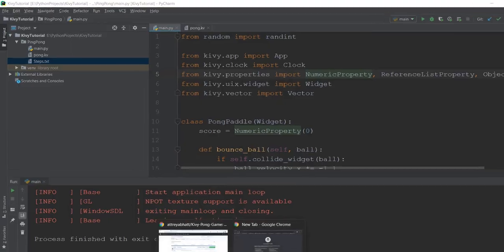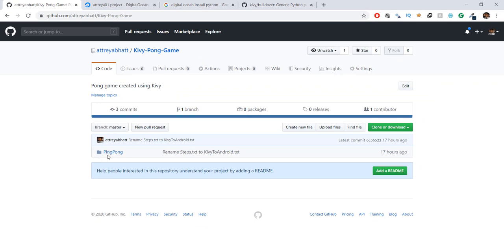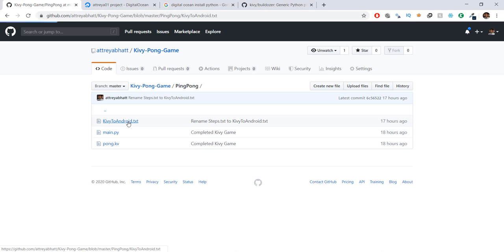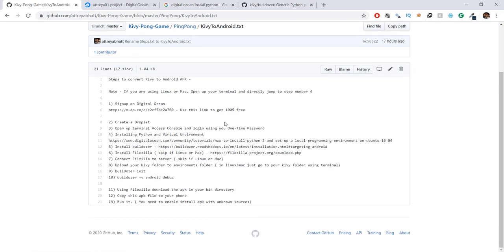What I want you guys to do is go to this GitHub link — github.com/r3apart/tv-pong-game. This will contain the ping pong folder, which contains the source code of all the files we have written: main.py and Pong.kv. It will also contain a text file called 'Kivy to Android', which contains all the steps required to convert a desktop application into an Android application.